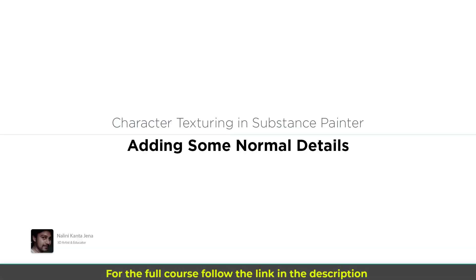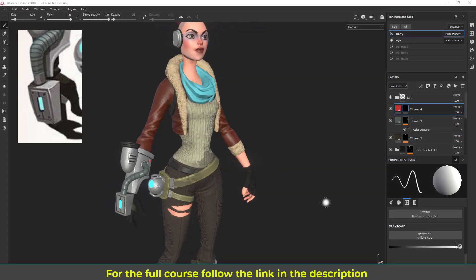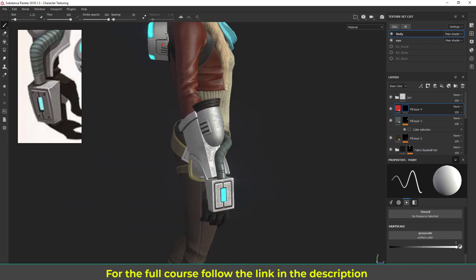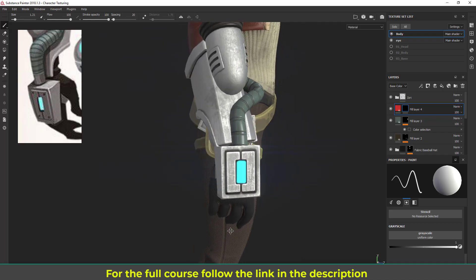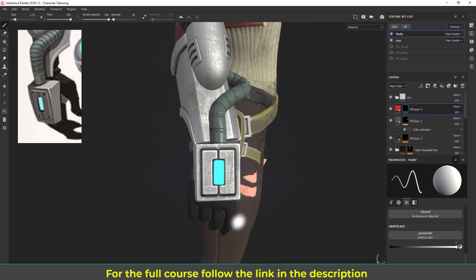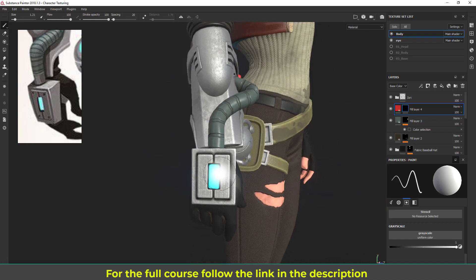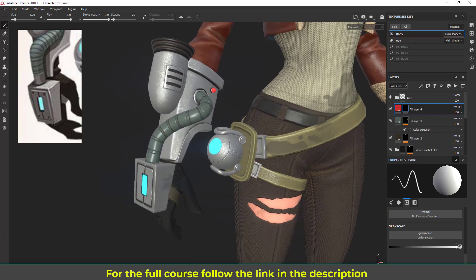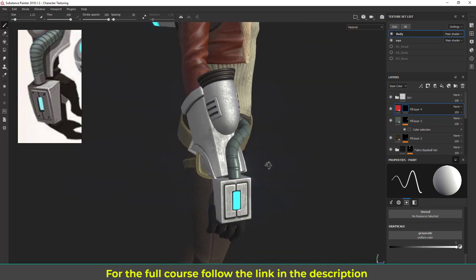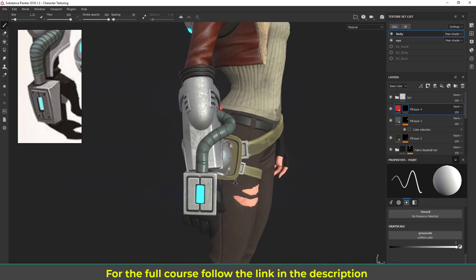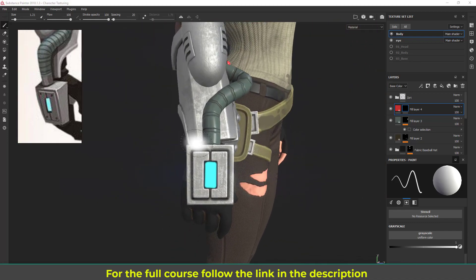Hi, in this lecture I'm going to show you some ways to create details inside Substance Painter - I mean creating model details in normal maps. Let's say you've forgotten to add some details in the high poly, or you want to make things a little bit more complex looking. You can use that technique.